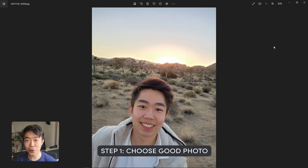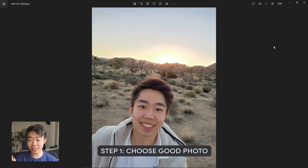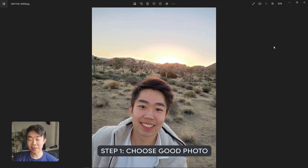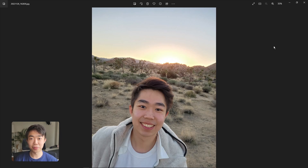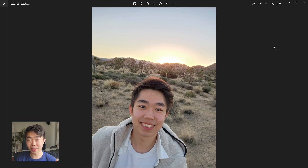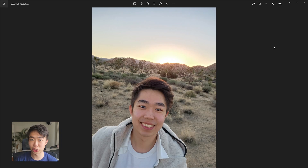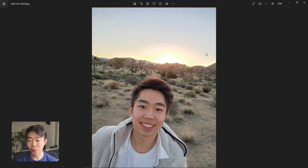Now the first thing you want to do is choose a nice photo of you — a photo that you actually like. It might not be super professional, but it needs to have that wow factor that makes you want to actually put it in your profile picture for LinkedIn or any other professional occasion. Once you find that photo, take it straight into Photoshop Beta, which has the generative AI.